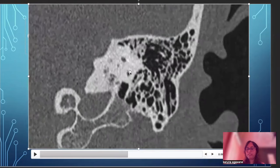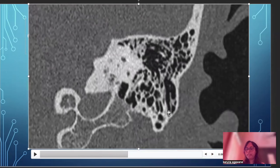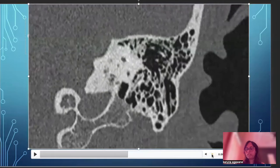Continuing posteriorly, we now see the posterior semicircular canal with its limbs, the mastoid, and the tip of the mastoid.